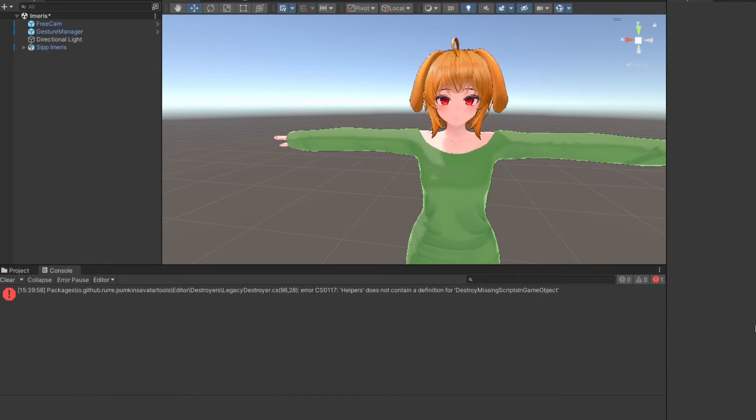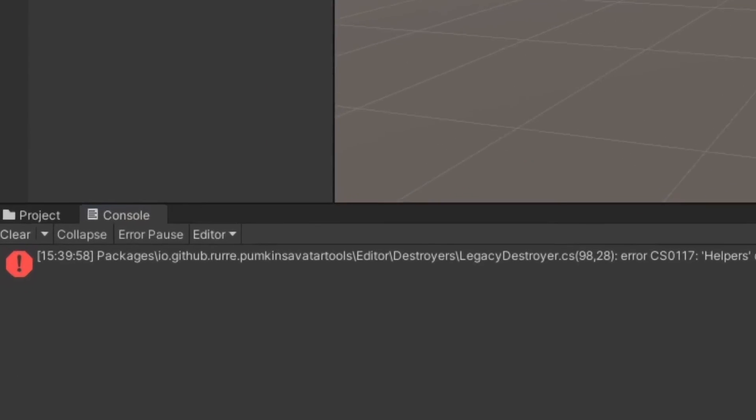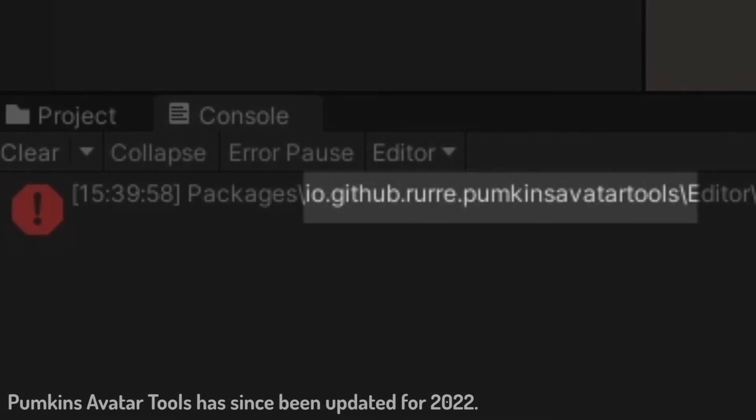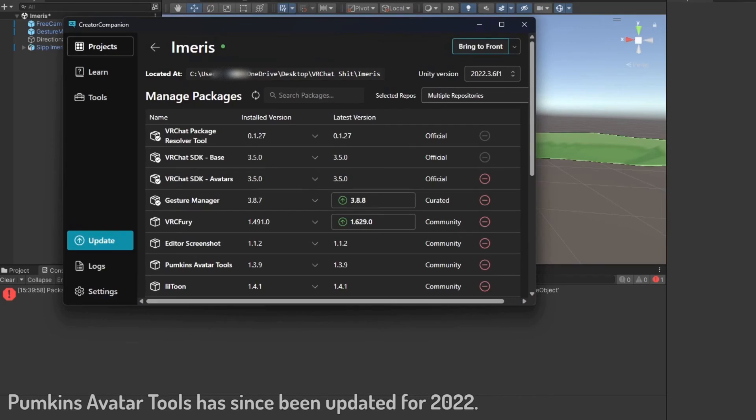If you have any, it's likely coming from an external script or package that hasn't been updated for Unity 2022 yet. In my case, I had an issue with Pumpkin's Avatar Tools. Simply remove or update the package in your project and you'll be all set.